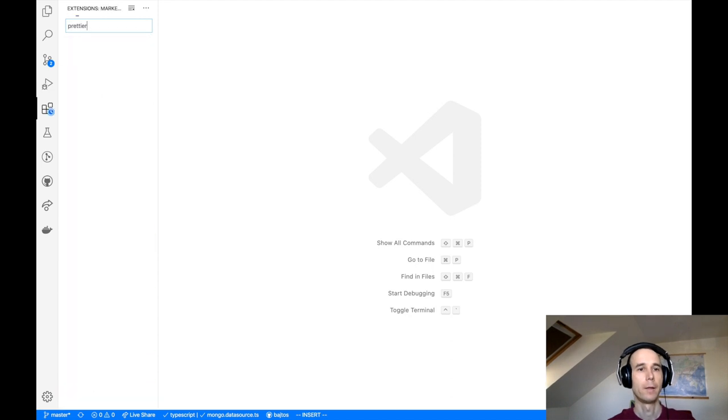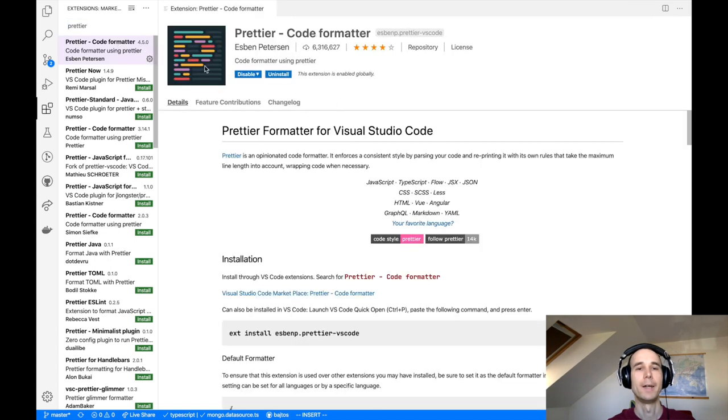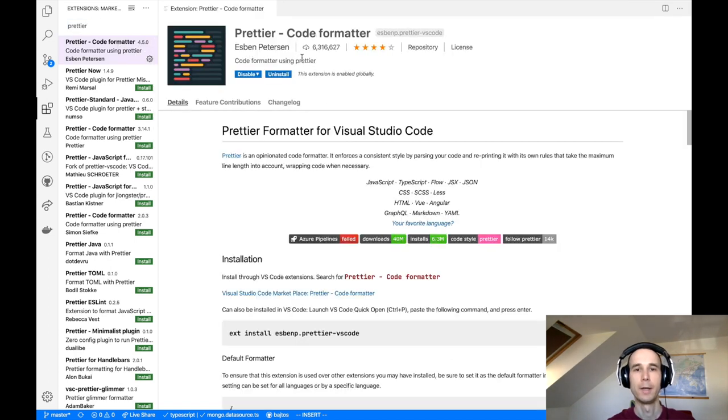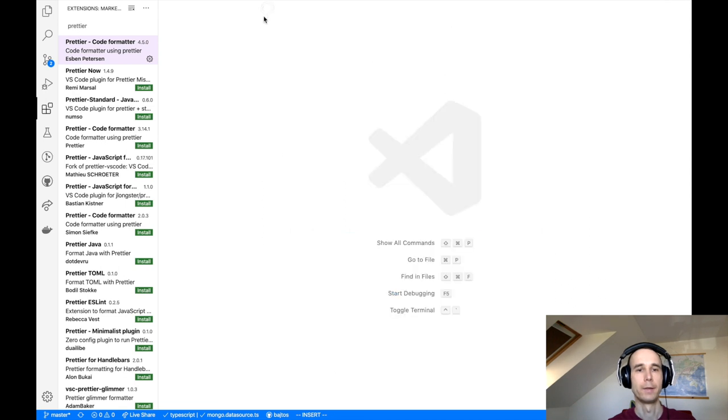There are different Prettier extensions that can be added. I recommend using the version from Esben Petersen, which I believe is the official Prettier extension for Visual Studio Code. Make sure it's installed and now we can start the work.